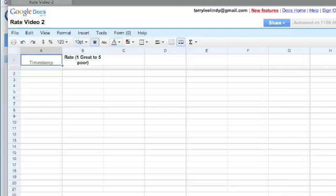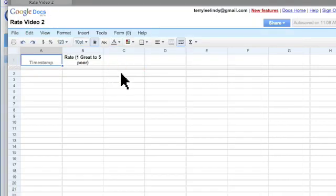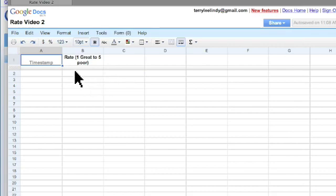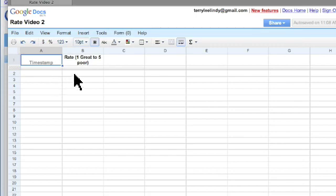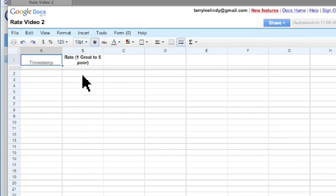I'm going to close this window. Back here, I'm going to set up to count the responses. They will be time stamped in column A, and the result 1 through 5 will be placed in column B, starting with B2.